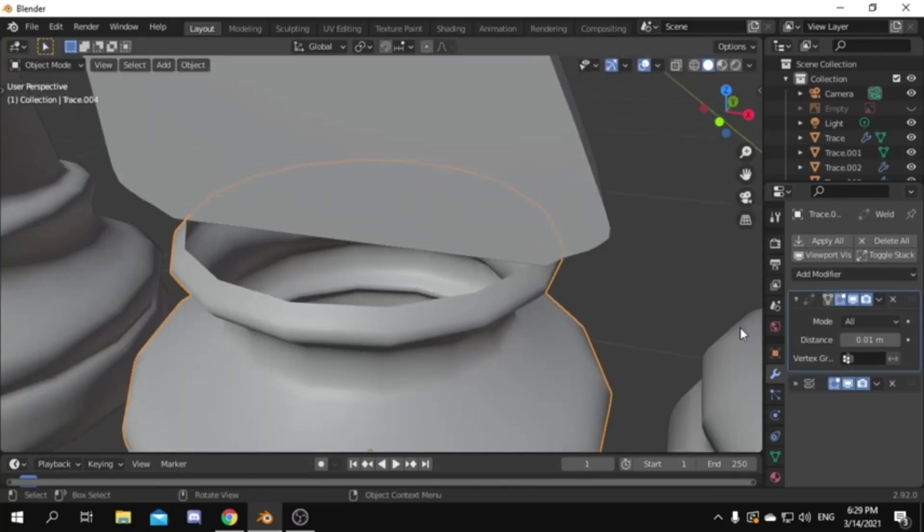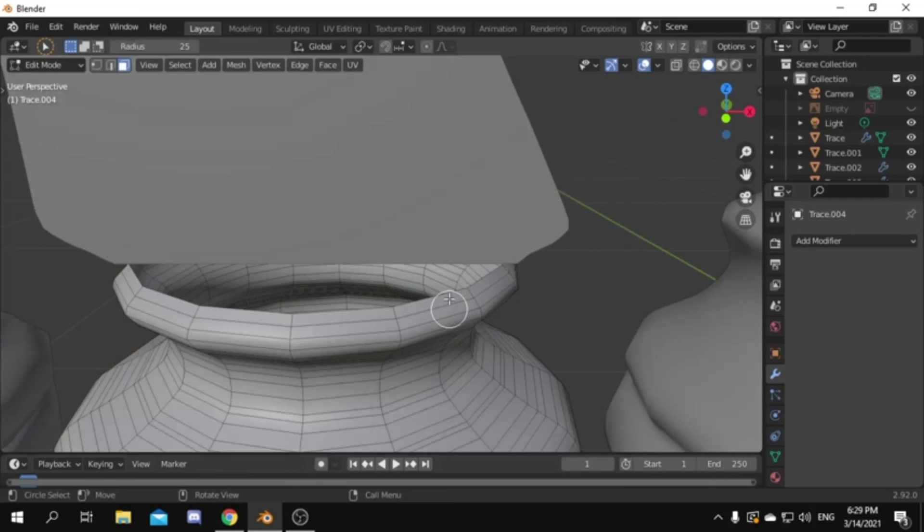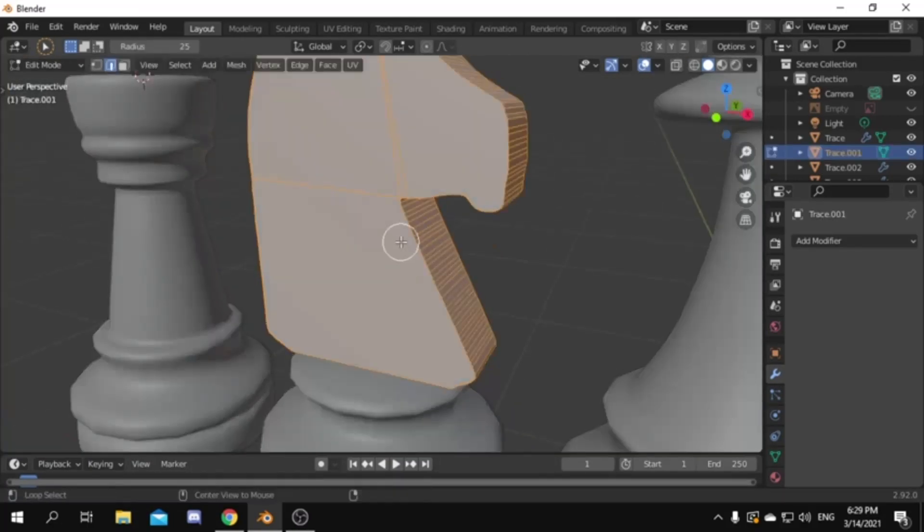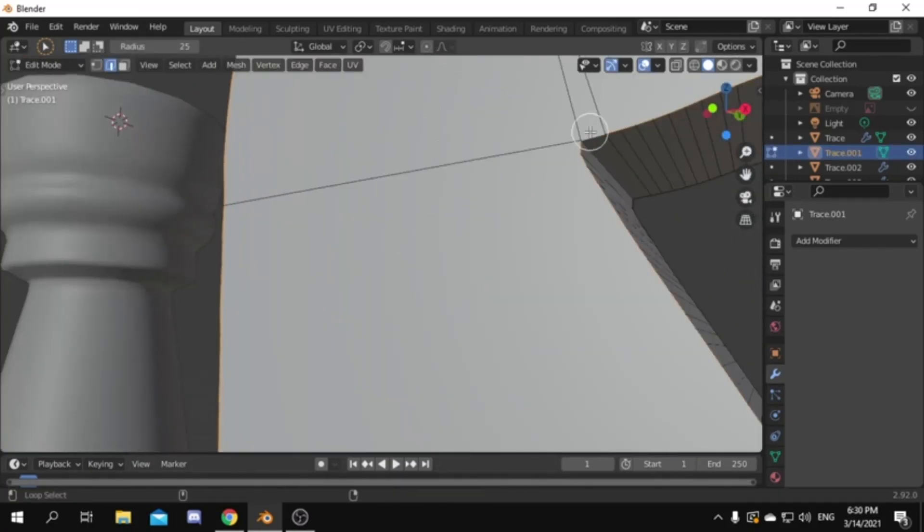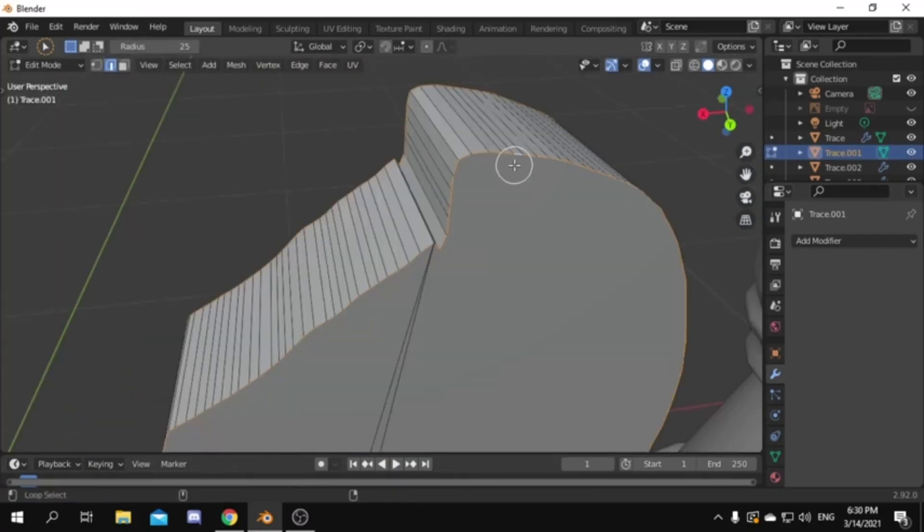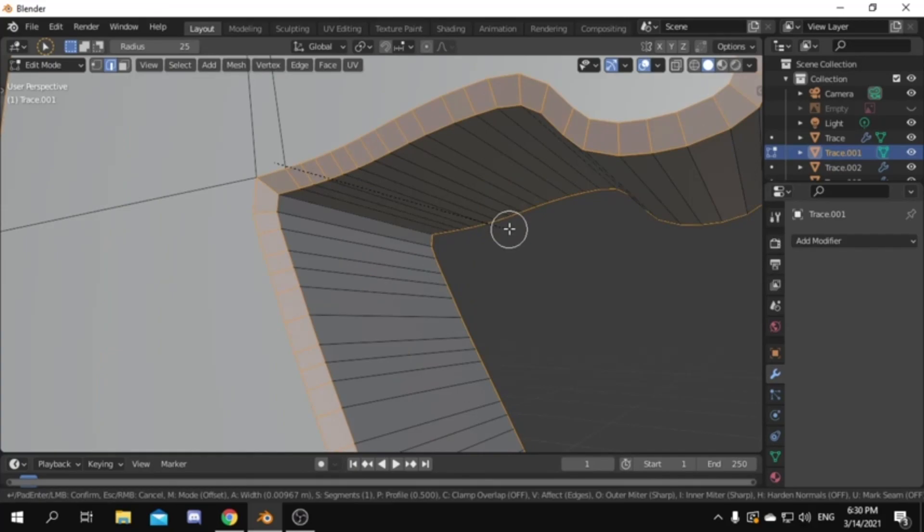Go to the bottom part and apply all of the modifiers on it. Then in edit mode select the edge at the top and fill it. Then for the knight piece select all border edges. Then bevel them.